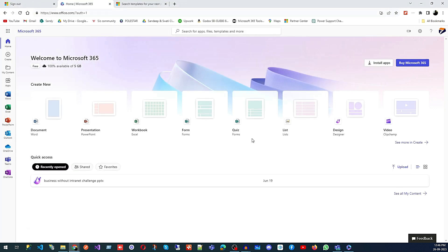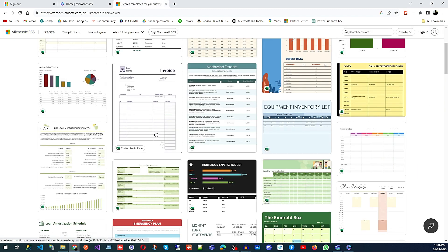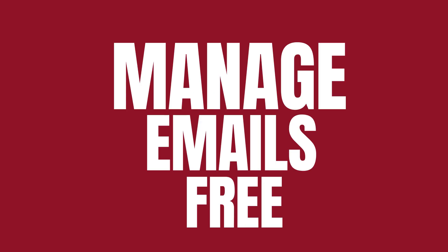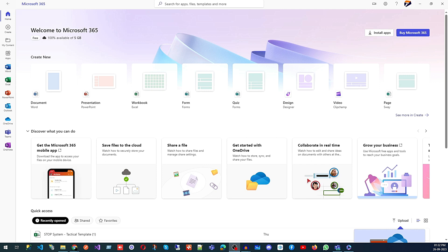You can upload those templates into your Microsoft 365 account using the Upload button. This is how you can create a Microsoft 365 account for free and use all these templates according to your business. You don't have to pay anything. And to manage your emails, you will also get an Outlook account for free — all these applications including Outlook are free in this version.